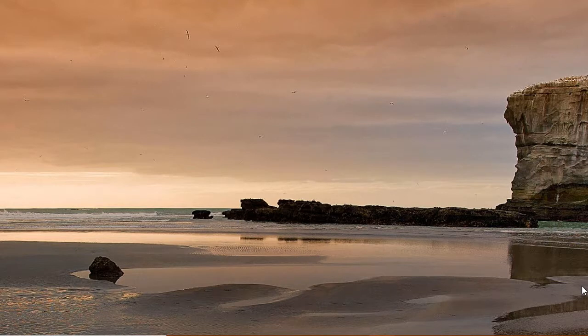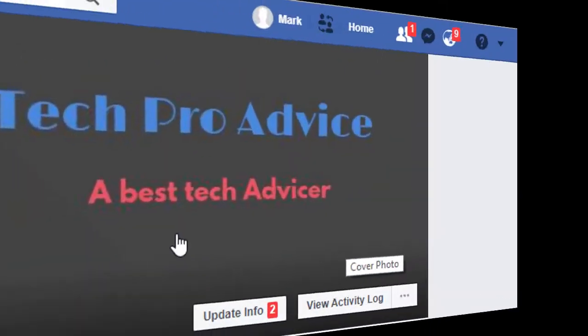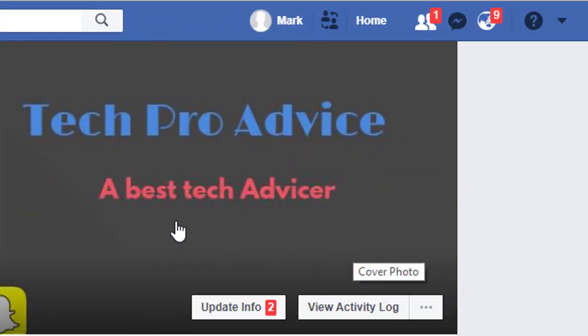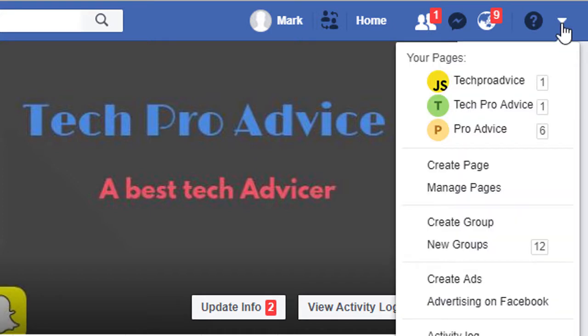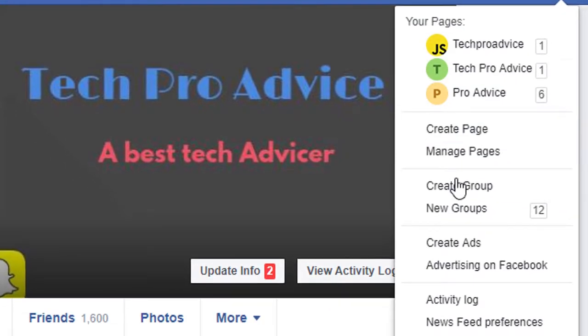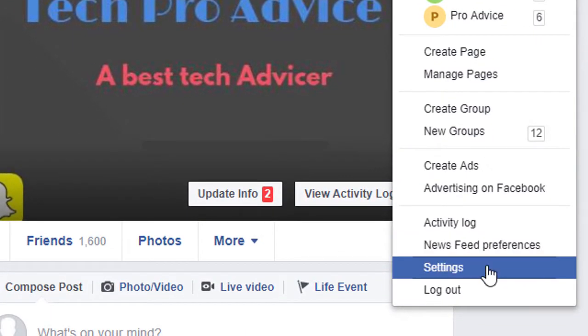So firstly, open your Facebook account and log in. For changing the name, click on this drop down list icon and click on settings.